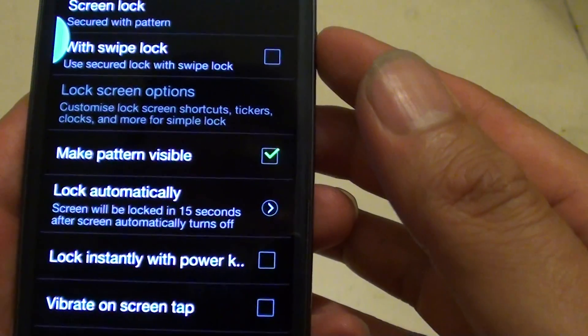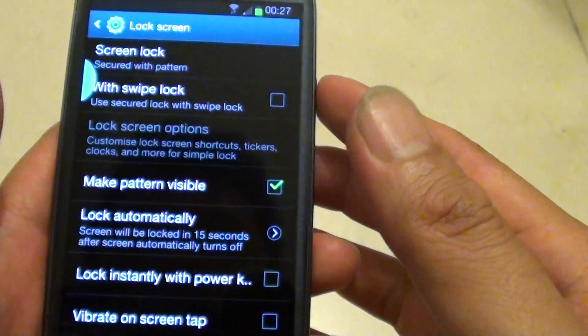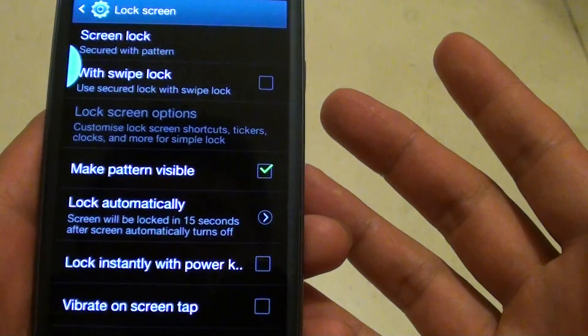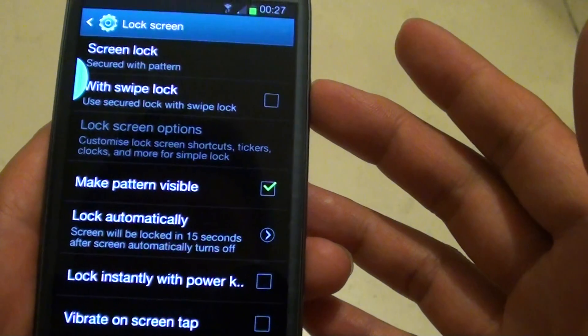Let's give it a try. If we turn the screen back on, we can see it's not locked. If we turn it off, wait for 15 seconds. After 15 seconds, you will see the screen will automatically lock itself.